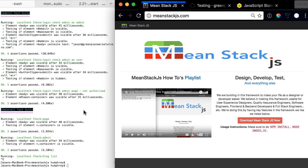Hello and welcome to the next video in the MeanStack.js how-to series. In this video we're going to talk about StandardJS. We have just completed in previous videos running npm tests — basically all the tests at once — then individually looking at Karma, Mocha, and Nightwatch.